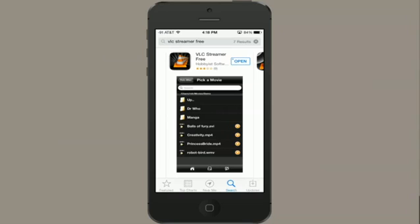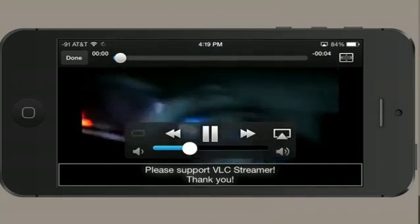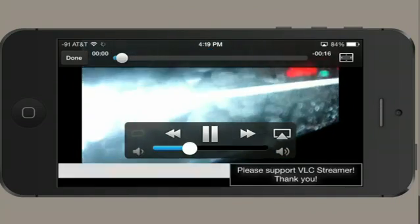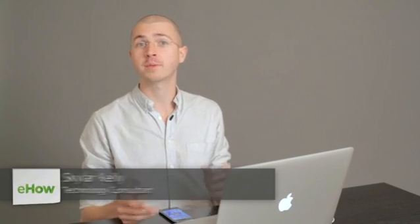Hi, I'm Skyler. I want to watch a movie on my iPhone that's actually on my computer. So in order to do this, I'm going to download and set up something called VLC Streamer, and I'm going to do it using the free version.